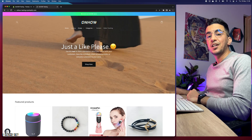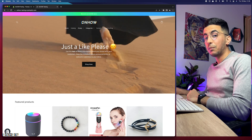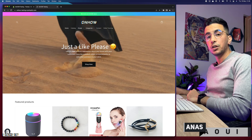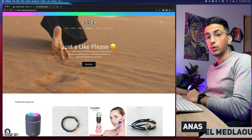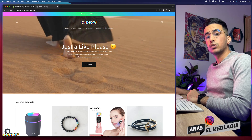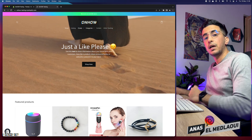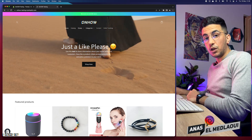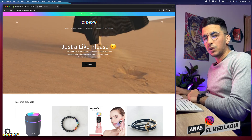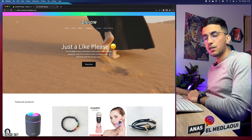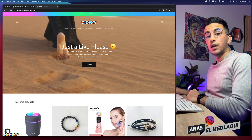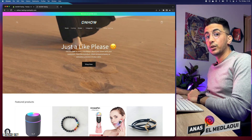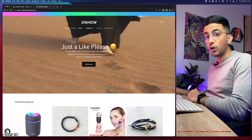Hello everyone, welcome back to the channel. My name is Honest, I'm working for you. If you have any questions or video requests, make sure to drop them below in a comment or check out my Instagram below. In this video I will show you how to change the dropdown menu color for your Shopify store.